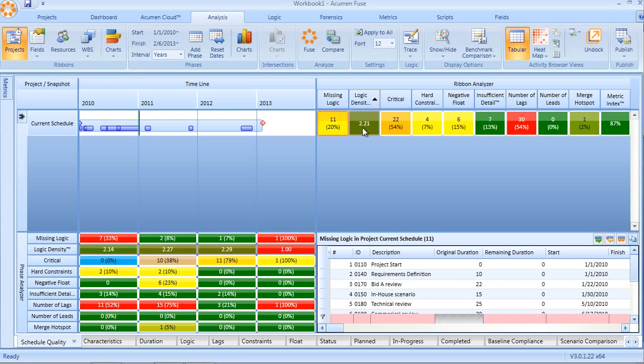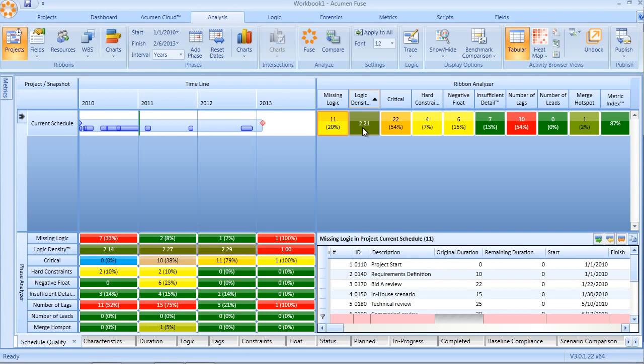Logic density is a metric used to reflect the quality of logic in the schedule. In theory, with each activity needing at least one predecessor and one successor activity, the average logic density should be at least two. Conversely, the more logic you have in a schedule, the more converging paths, converging activity nodes, and converging logic links into activities, that logic density factor increases. As a rule of thumb, logic density should range from a value of two up to approximately five.